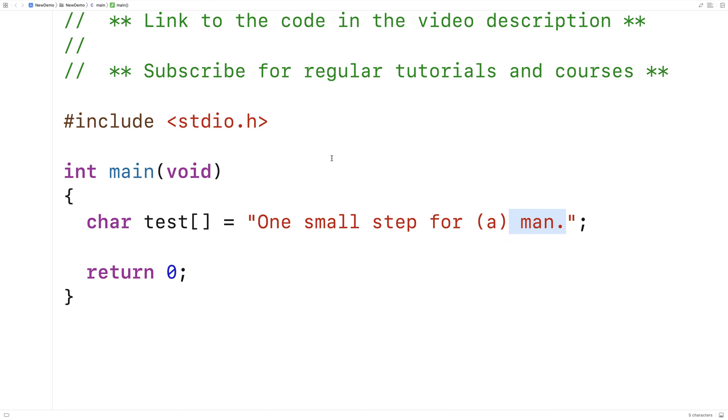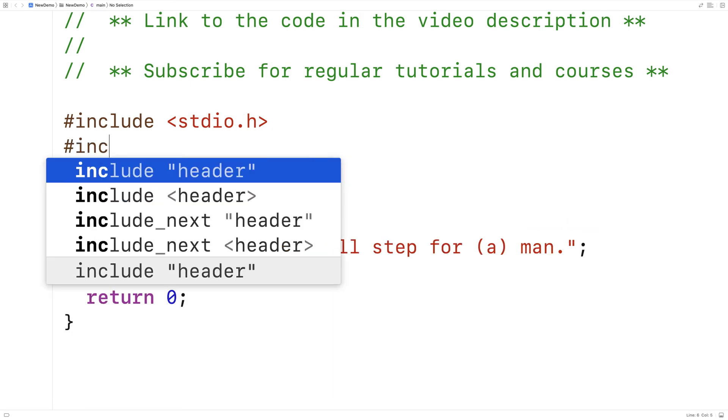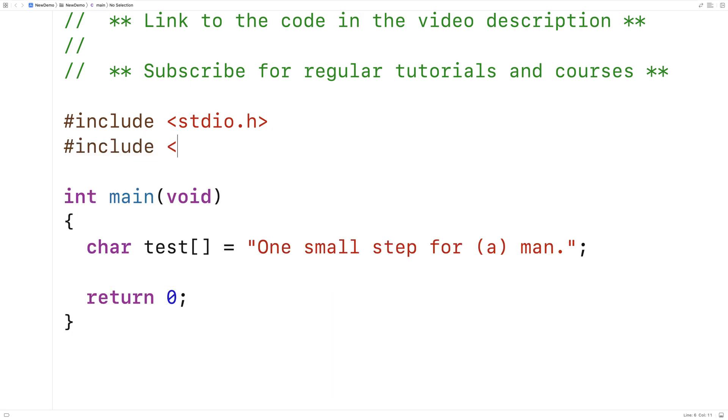So to implement this function, what I'm going to do is include string.h because the string.h library includes a string length function called strlen that's going to be helpful when I go to implement this function.